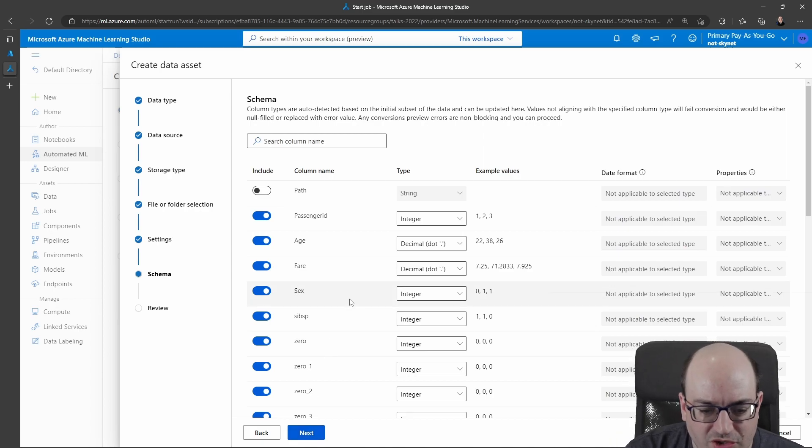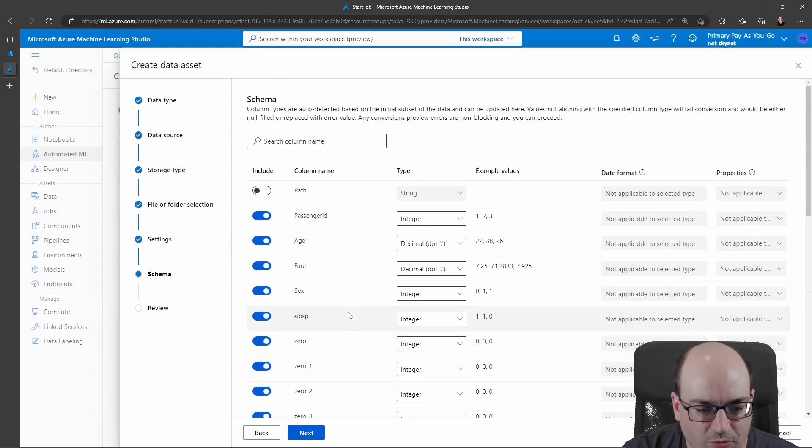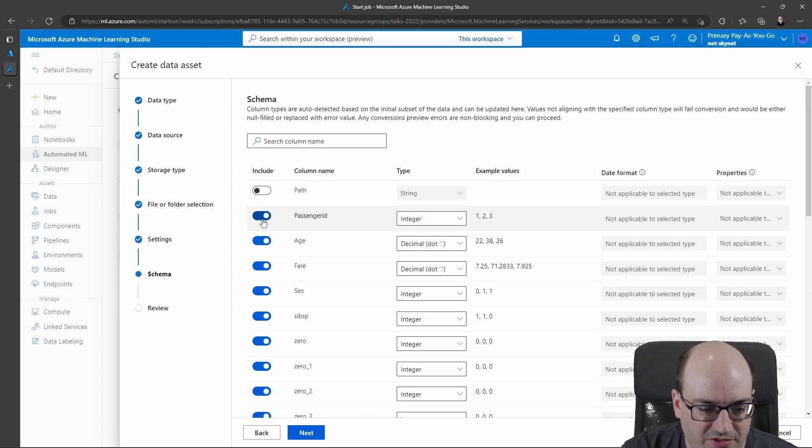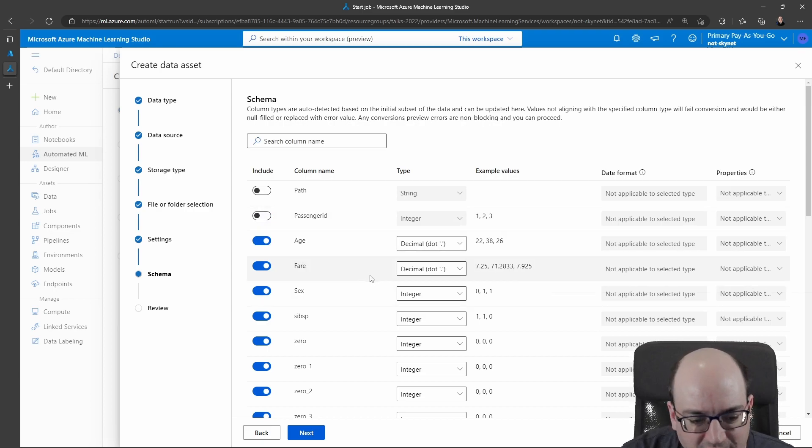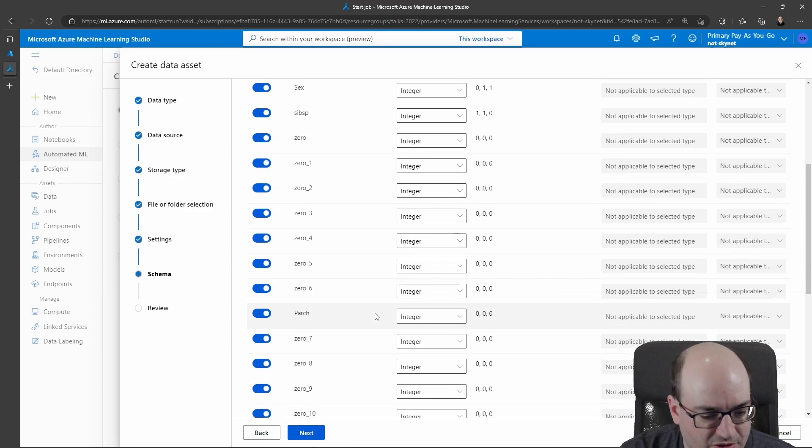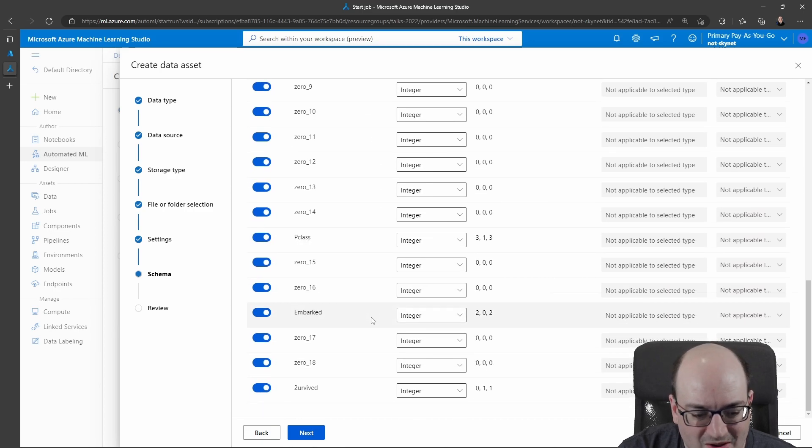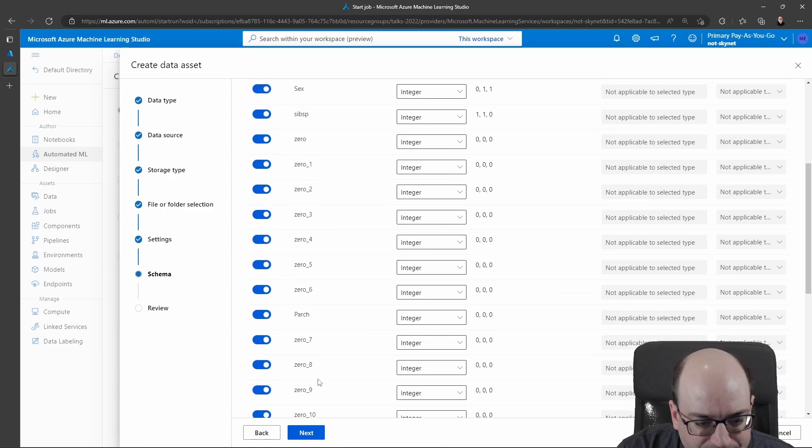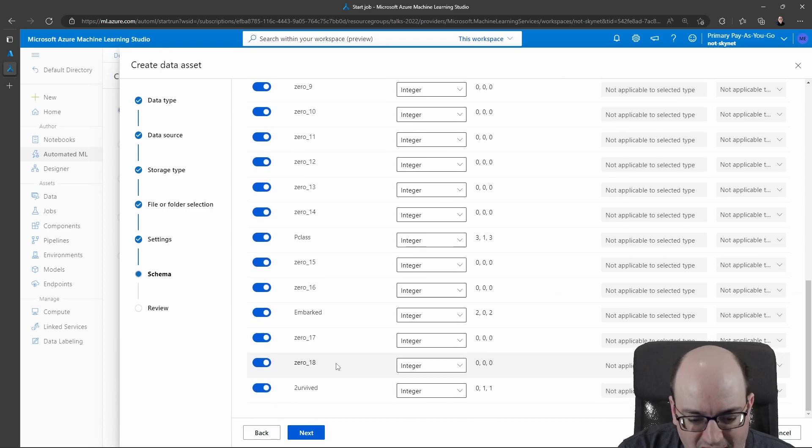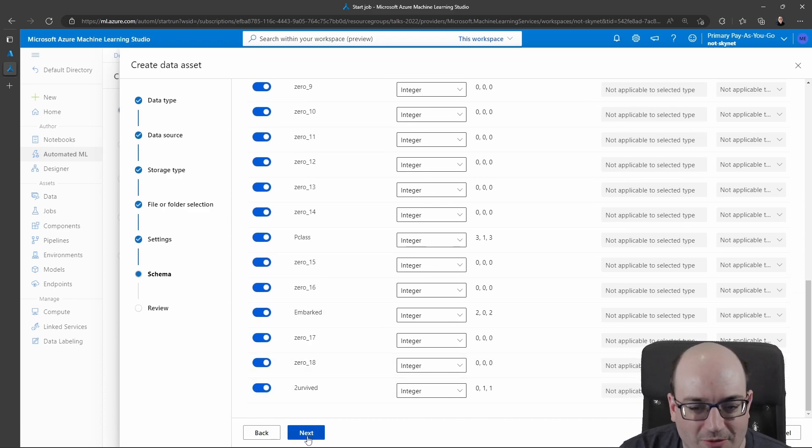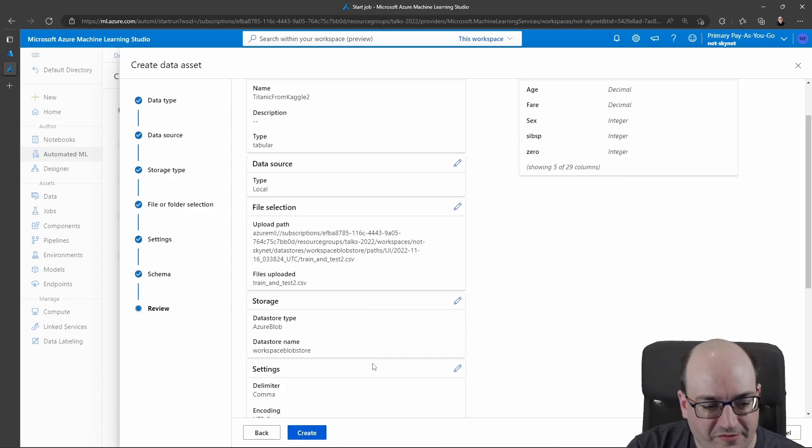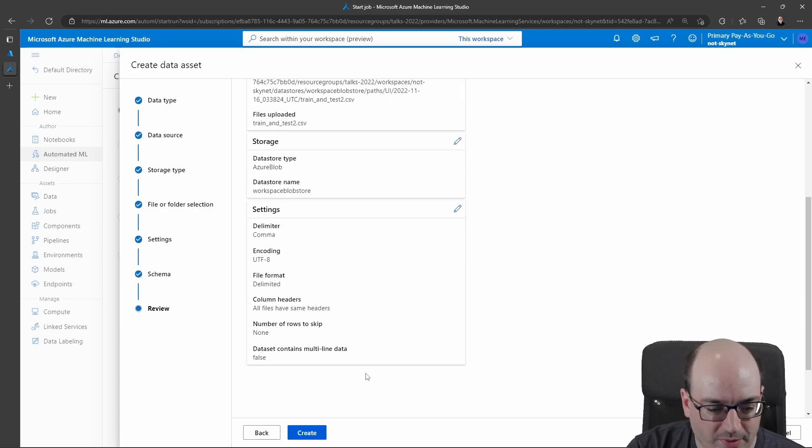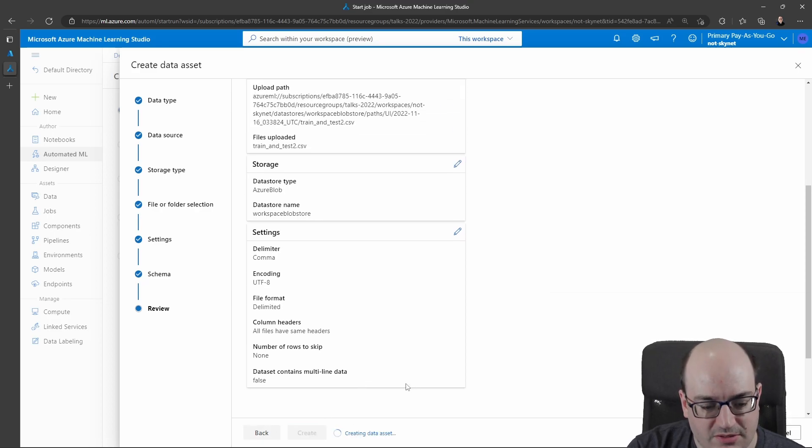And now I can choose if I want to ignore certain columns. So for example, I probably don't want the passenger ID, but I probably do want the age. And I can change that to be decimal integers, whatever it might be. Now, I'm not super deep on this Titanic data set. I went the diehard route when learning machine learning last year. But this looks to be pretty good. If there were problems, it would flag those for me.